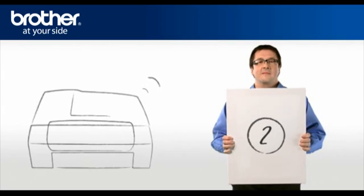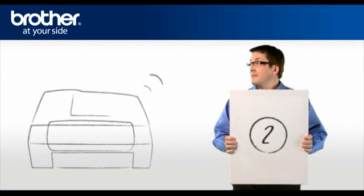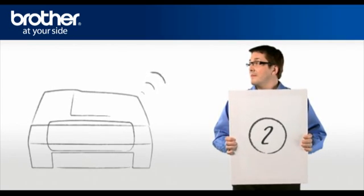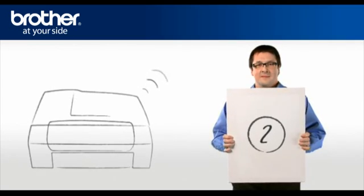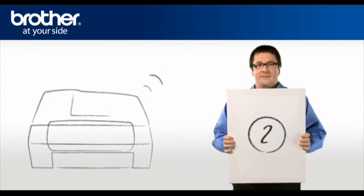Step 2. Activate the wireless card of your Brother machine.